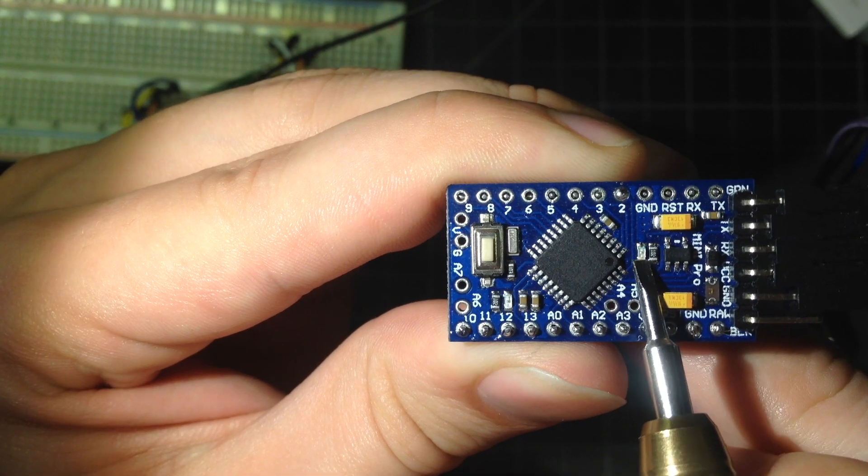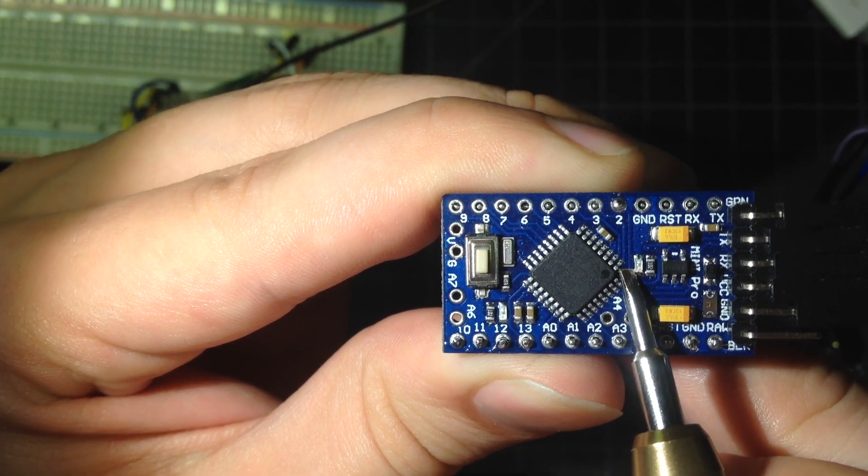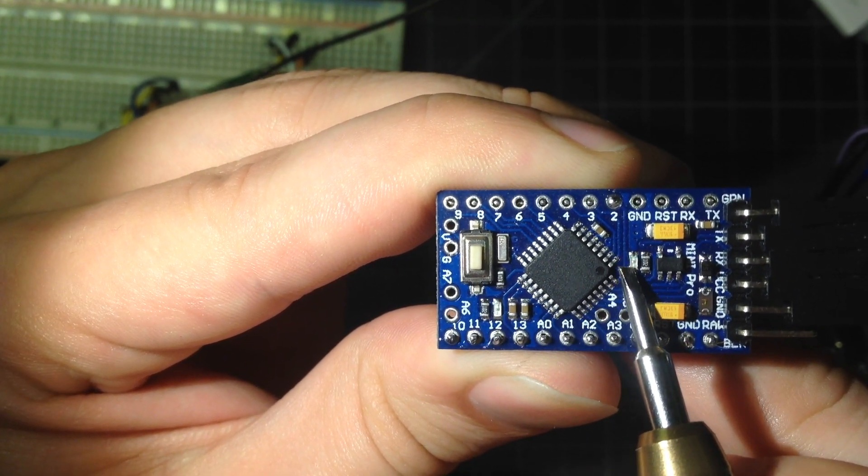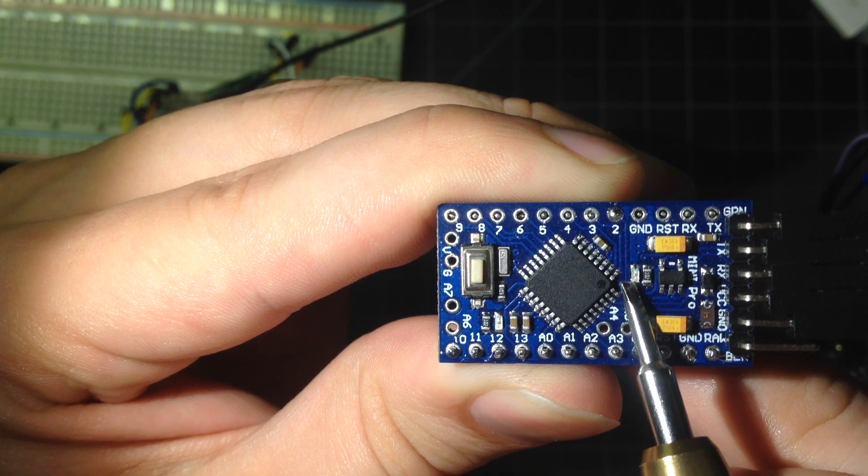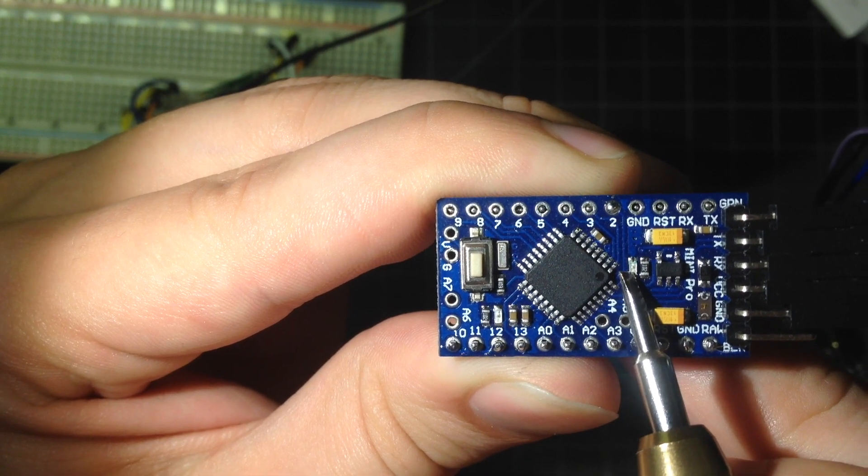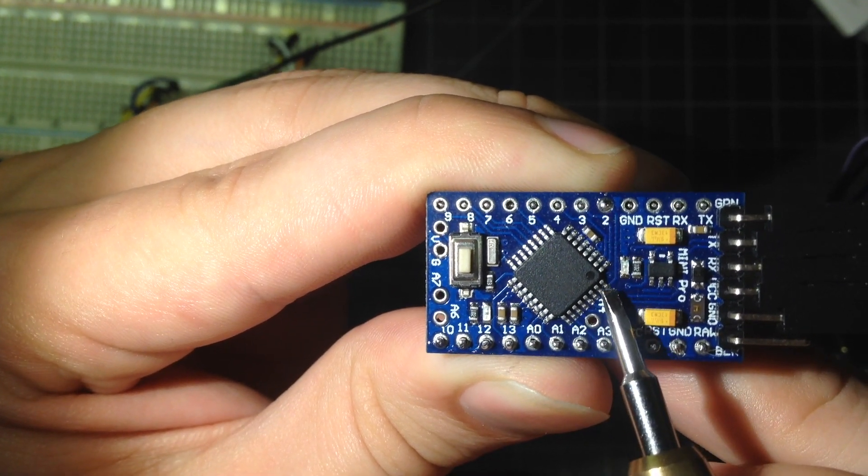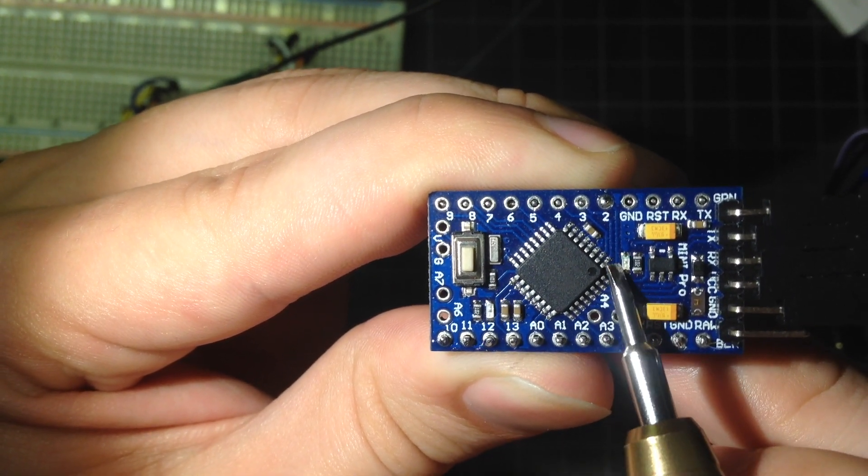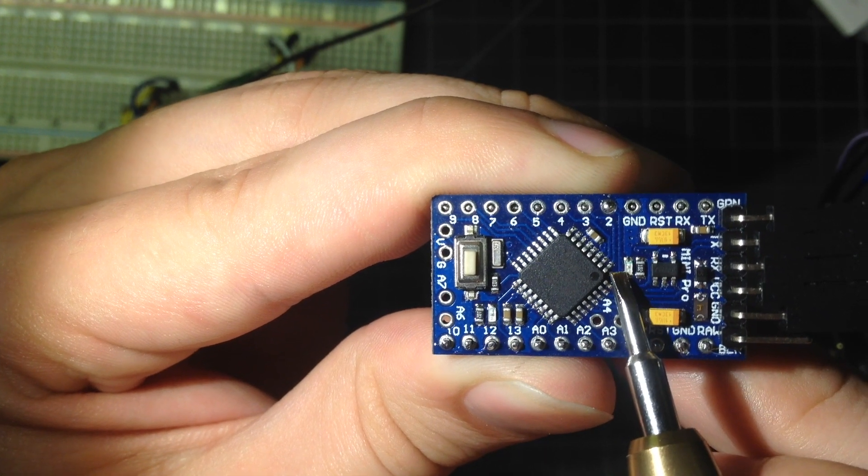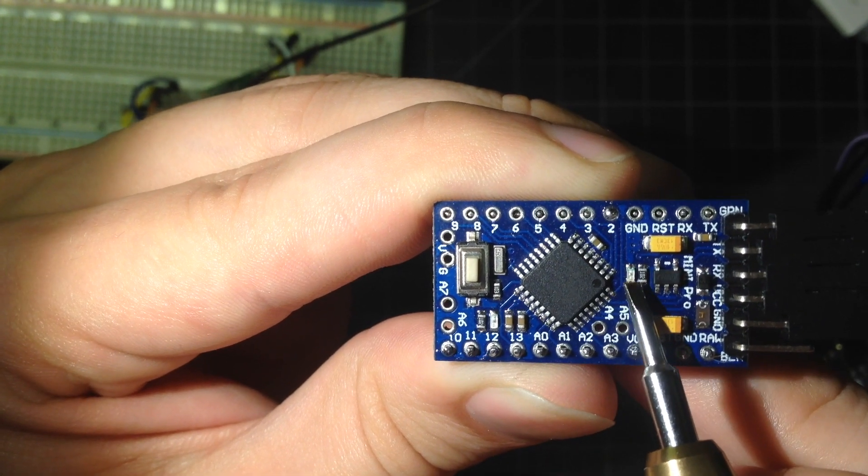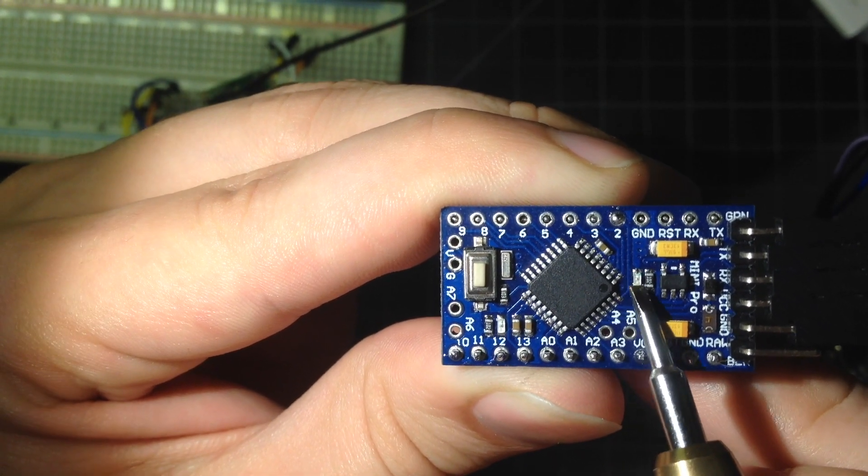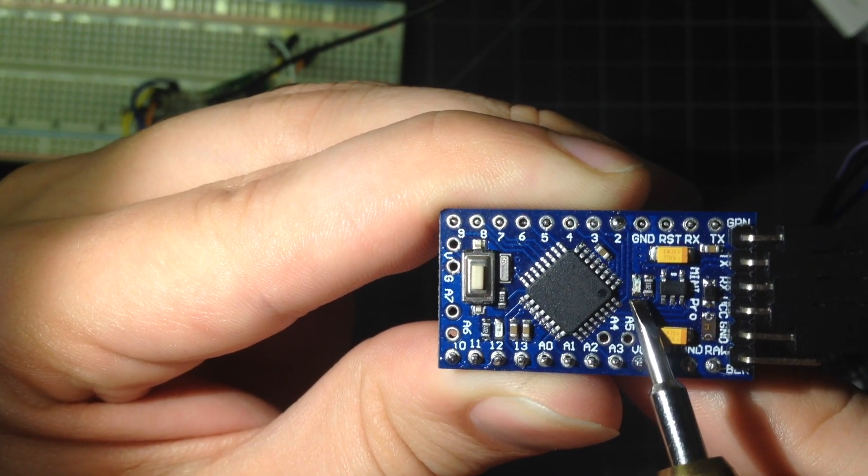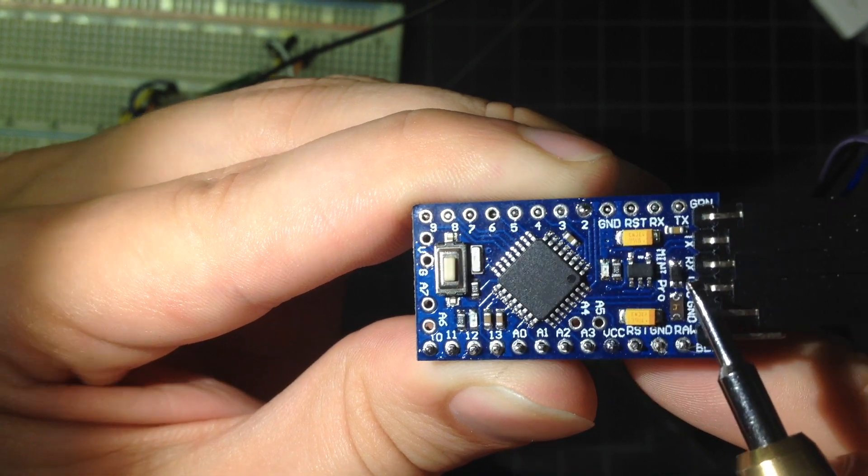This right here is the power LED. Whenever this Arduino has power, this LED will be lit. We really don't need that on something that's battery powered because it will be constantly drawing power, so we can remove both the LED and the dropper resistor.